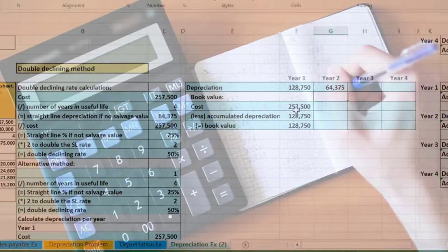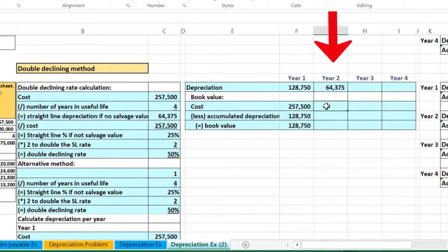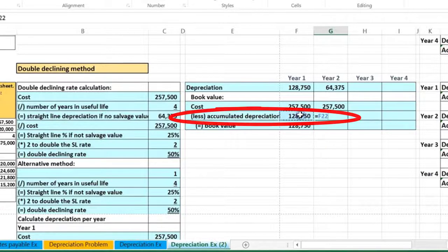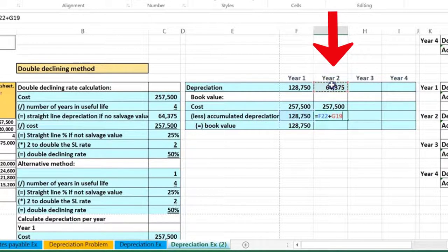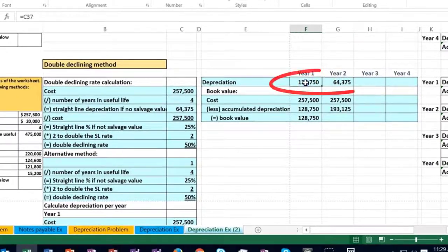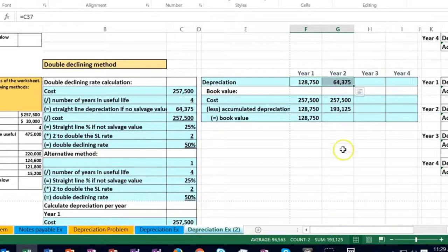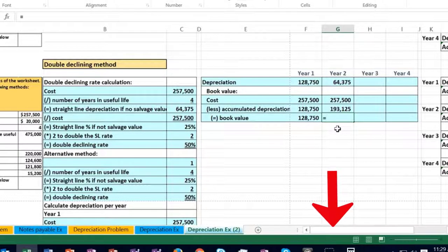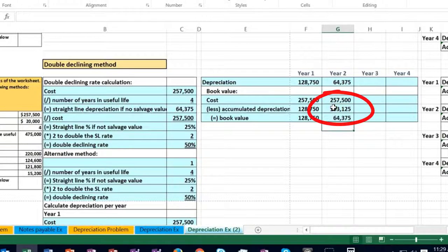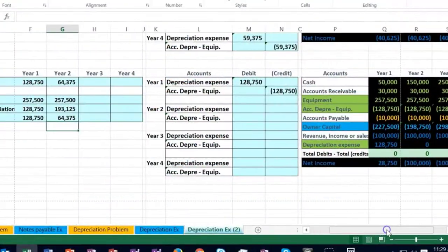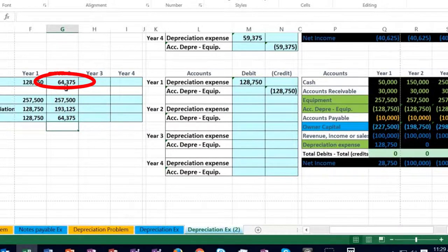Now we calculate book value for year two. Cost remains equal to what we paid — 257.5. Accumulated depreciation is the prior year's accumulated depreciation plus the depreciation just posted for this year, giving us 193,125 total. Book value equals cost less accumulated depreciation. We then use the depreciation number in the journal entry.